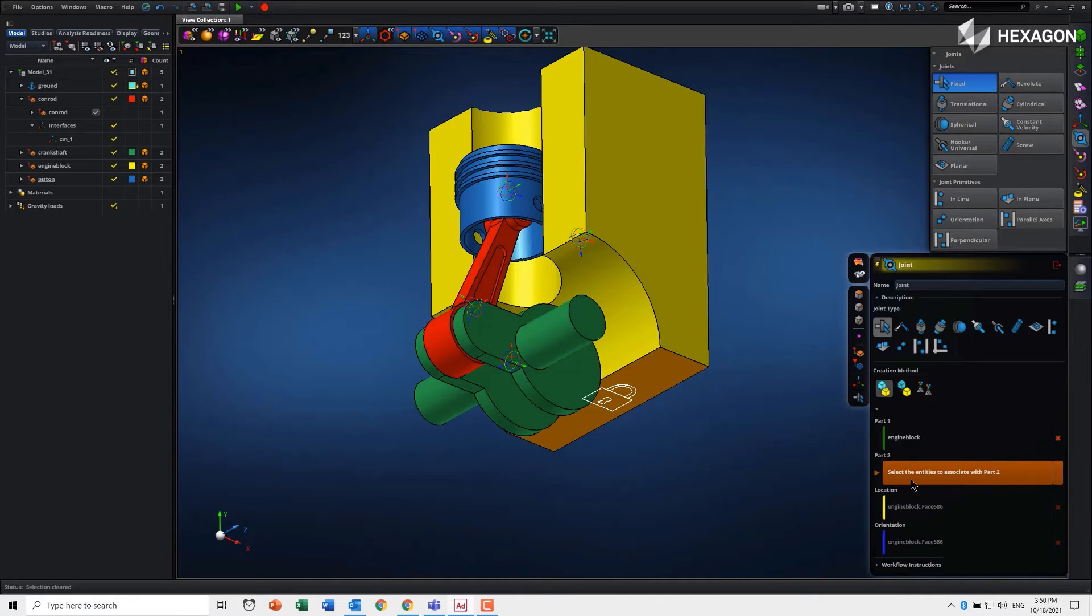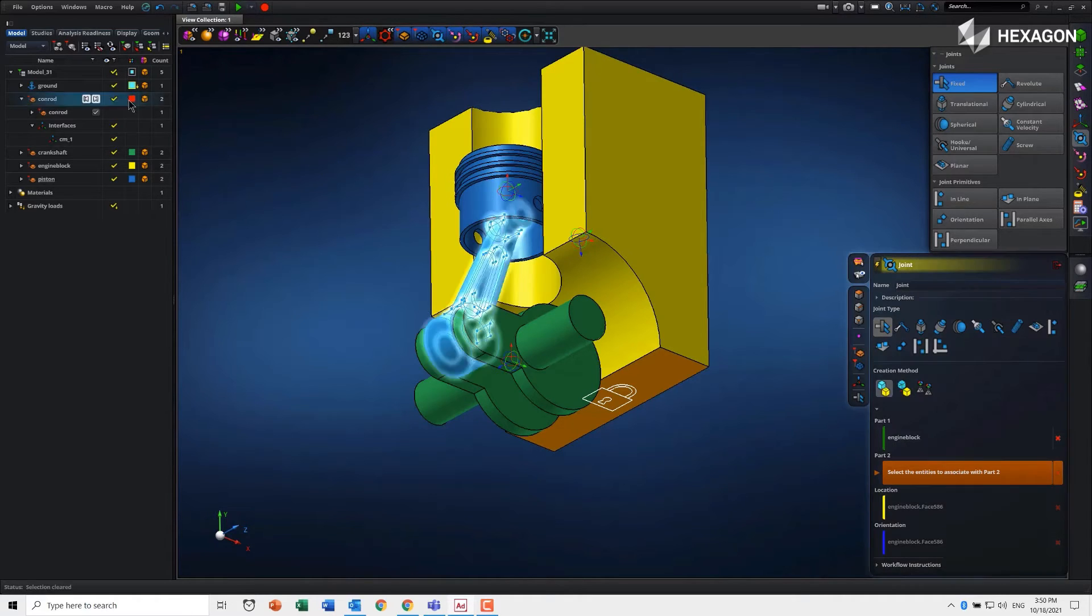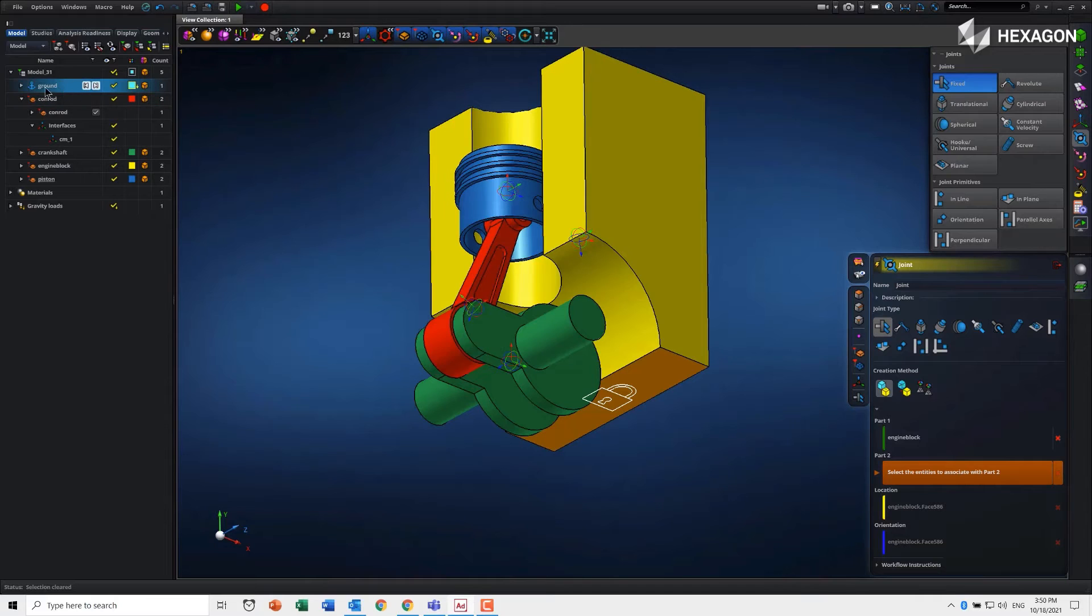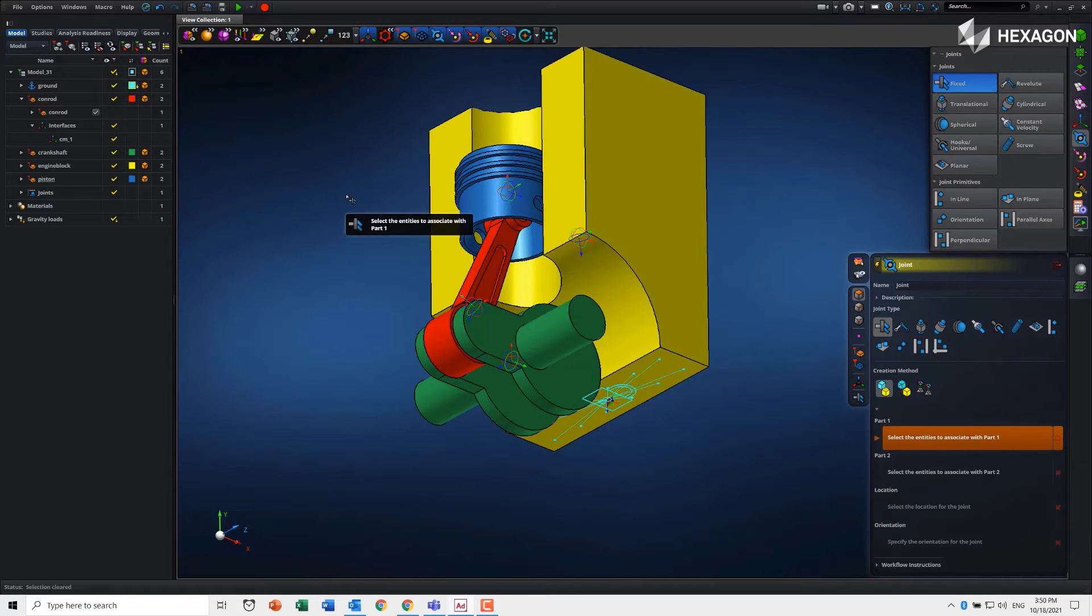The only other thing to complete the joint definition is pick the second component. We want that to be ground, so we can either click on the ground in the tree or simply click on the background to define it to ground. Just like that, our joint is defined.